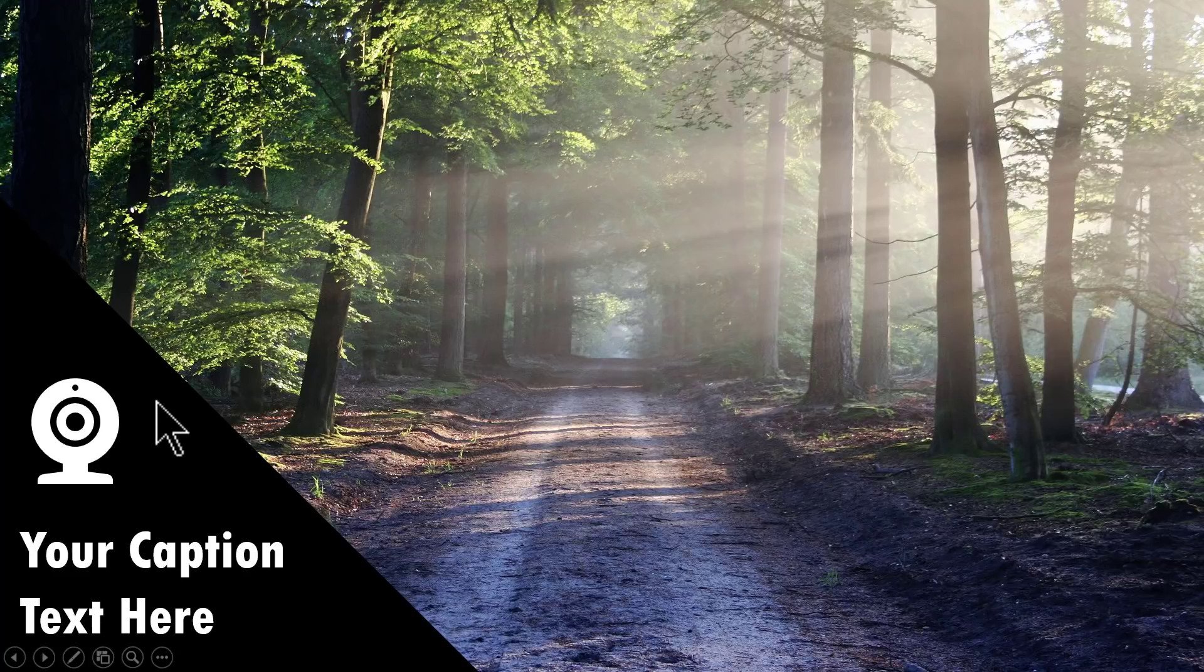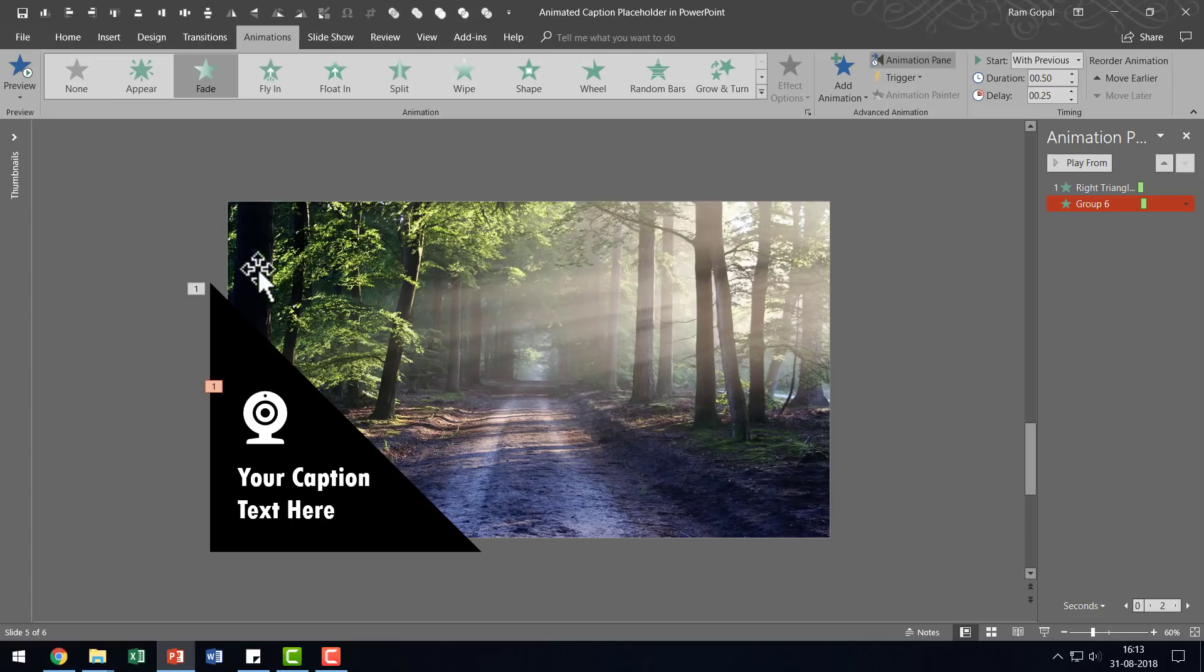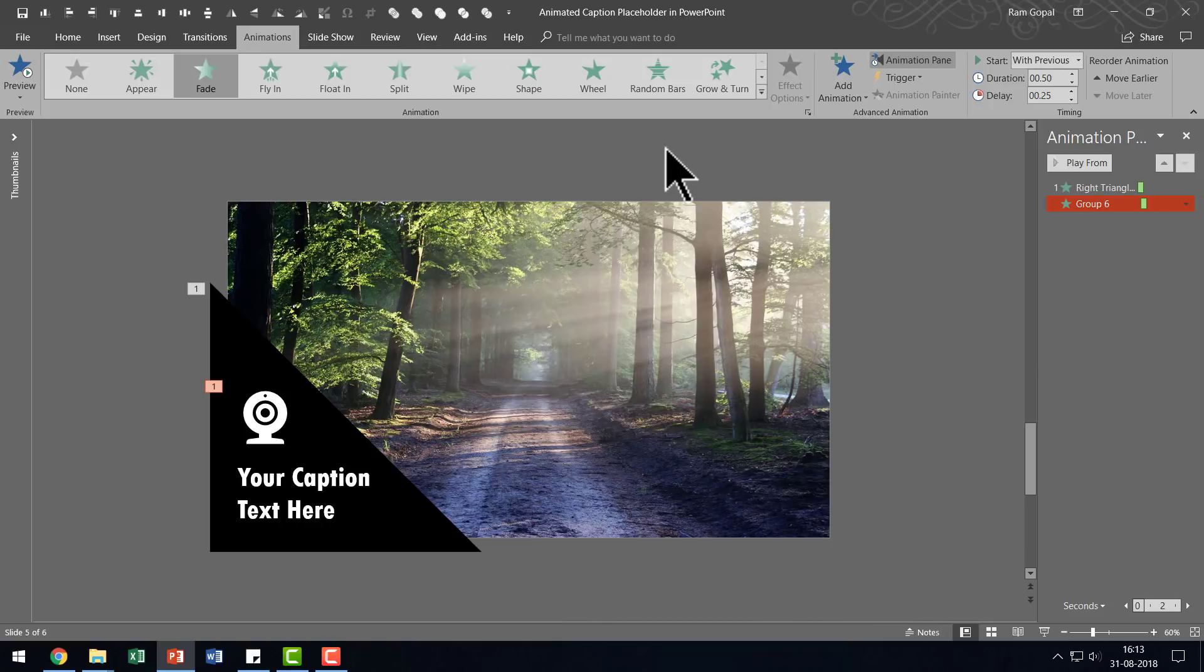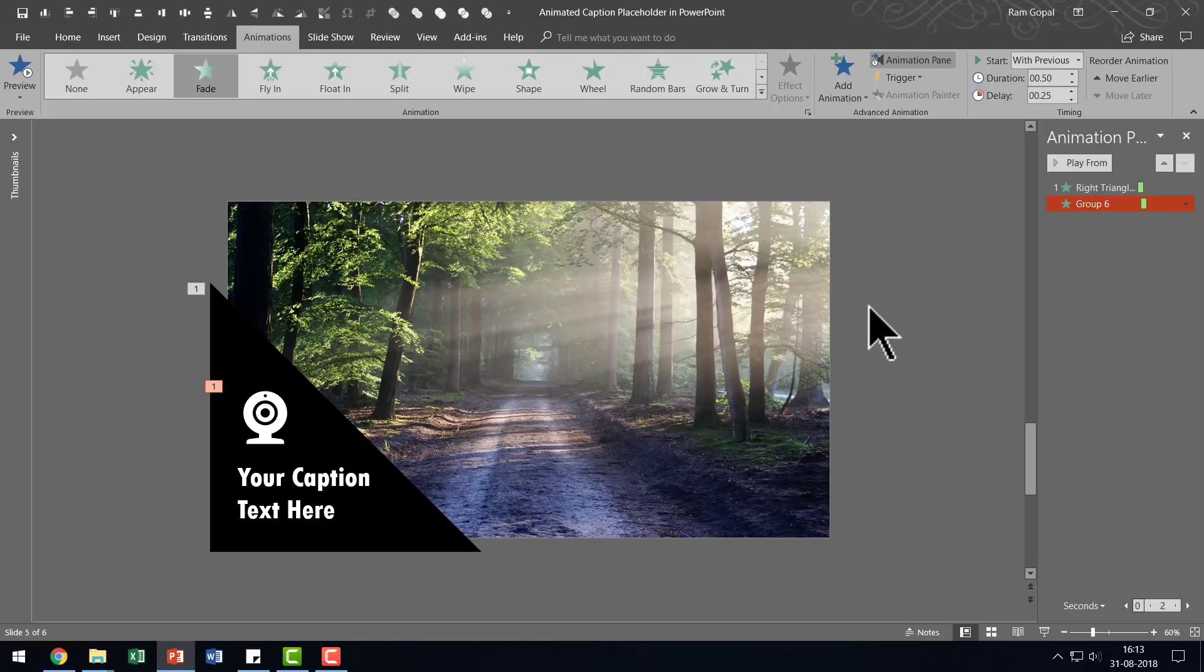Once you create this one, you can of course use the same steps to create your triangle in this direction or if you want to use a rectangle or if you want to use any other shape, you can always do so and the entire process is exactly the same.